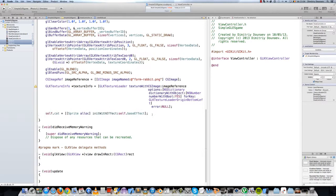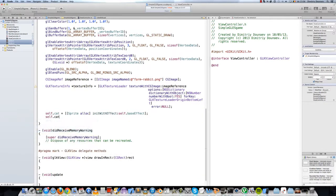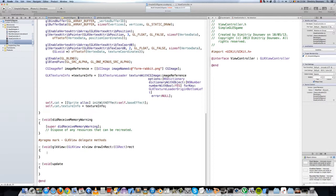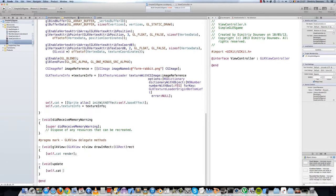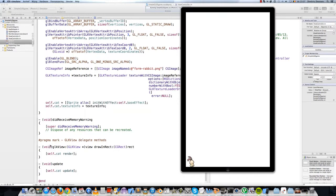Let's make this a property - nonatomic strong, type Sprite, name this 'cat', and then in your viewDidLoad just change it to self.cat. Also set self.cat.textureInfo equals textureInfo. Then in your drawInRect, simply call the render method using brackets - in Objective-C when you call a method you use brackets - so self.cat render, and also in update: self.cat update. Now we have a very basic sprite class.